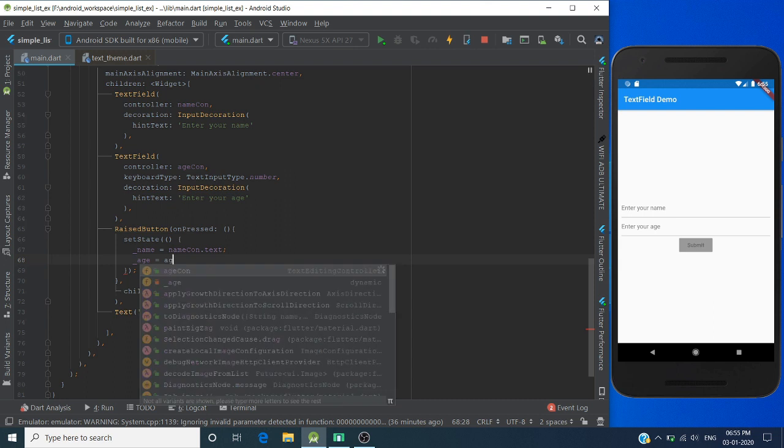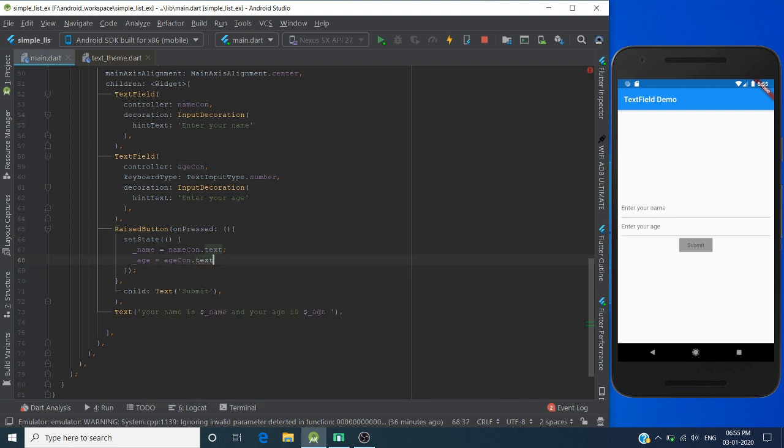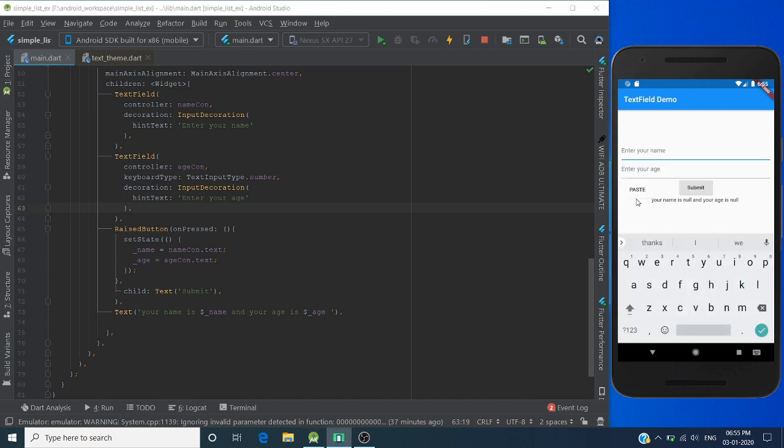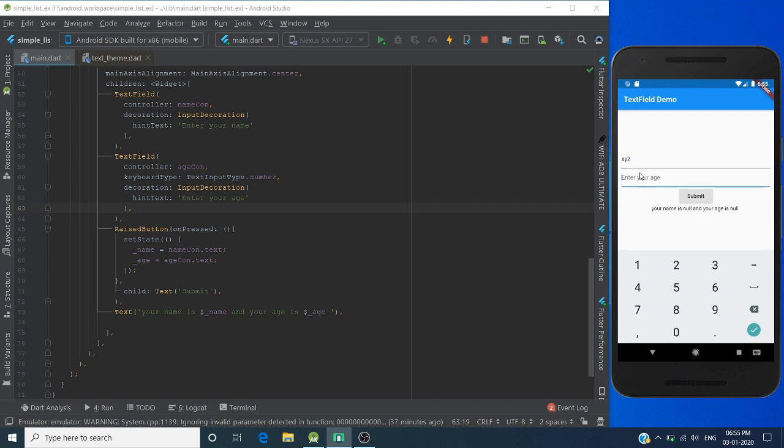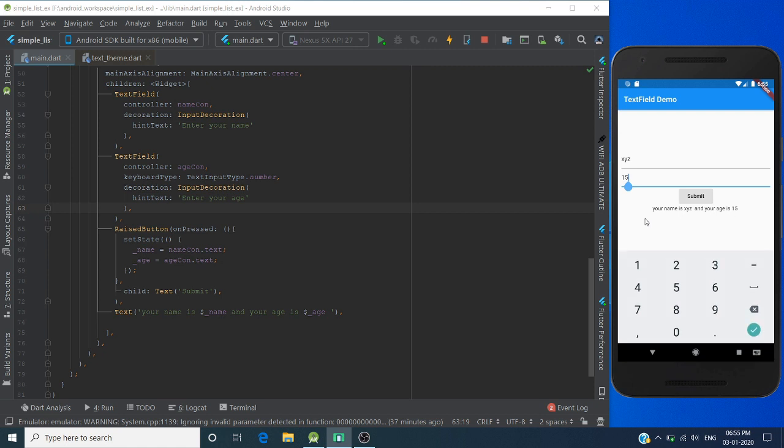Now run this program. Let's add a name here - XYZ - and age here. Submit the value. You can see when the user presses the submit button, the text here is changed.